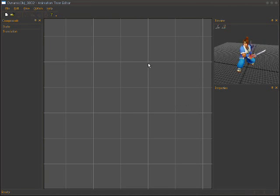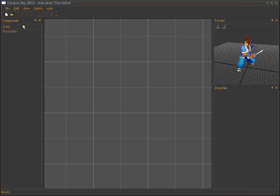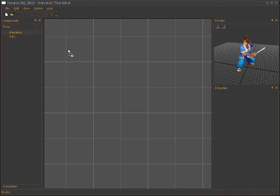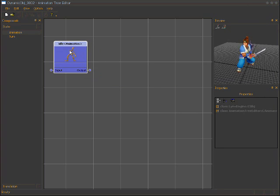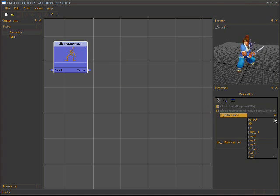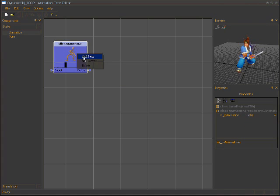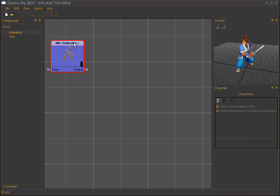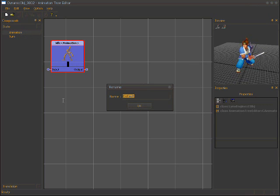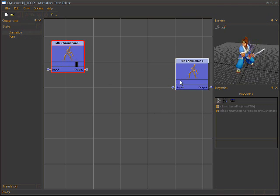This is the animation tree editor — an infinity state machine editor. We can create a state here and call it 'idle', then choose its animation as idle. We set it as current, and you can see the result in the preview window immediately — the character is now idle.